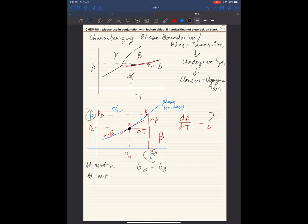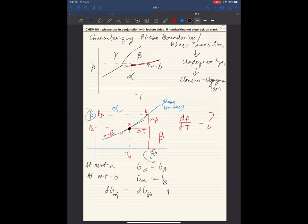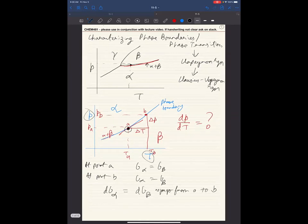At point B also, G_alpha must equal G_beta. G_alpha and G_beta have changed as you go from point A to point B, but they are the same for both phases. So what does this tell me about DG? The free energy change for alpha must equal the free energy change for beta as you go from A to B. They had the same free energy at A, the same at B, so they must have changed by the same amount. Therefore, DG_alpha equals DG_beta.